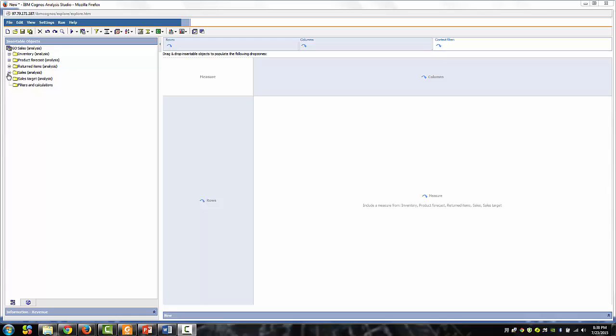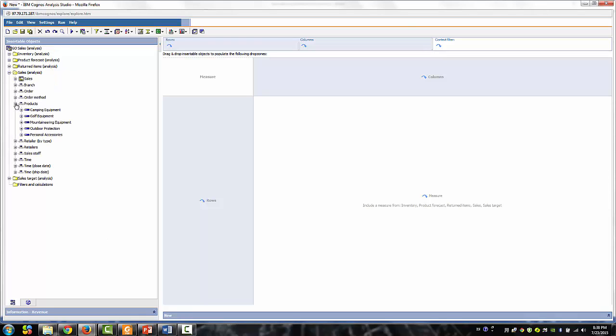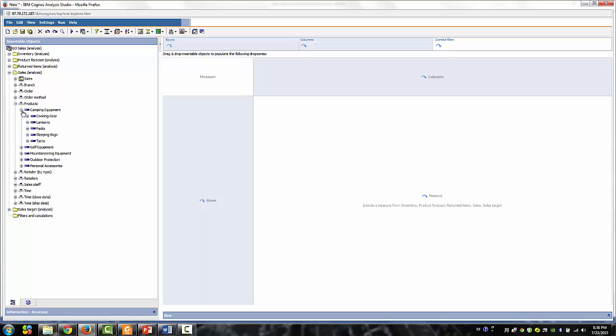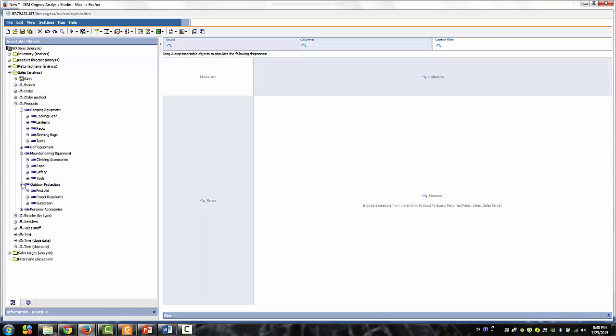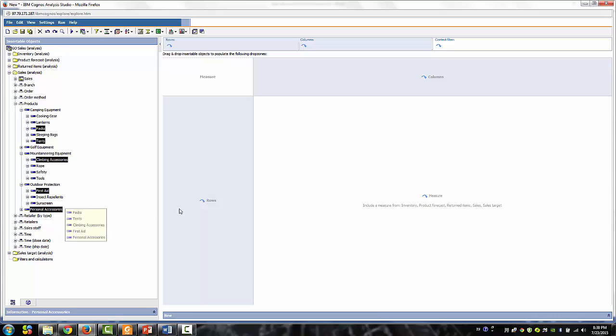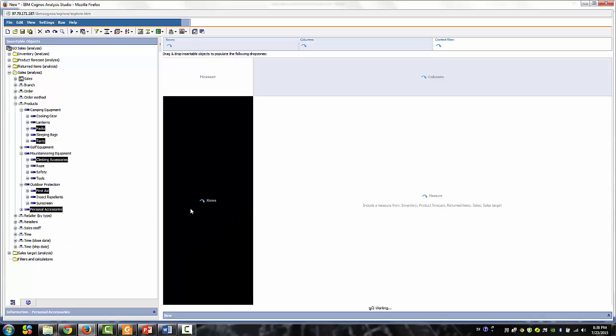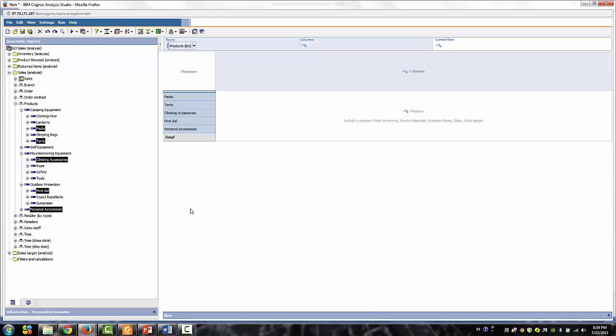Let's expand the product dimension. We're going to expand the camping equipment, mountaineering equipment, and the outdoor protection. Use the control click and then select packs, tents, climbing accessories, first aid, and personal accessories. These are the product groups that we need to analyze and report on a regular basis.